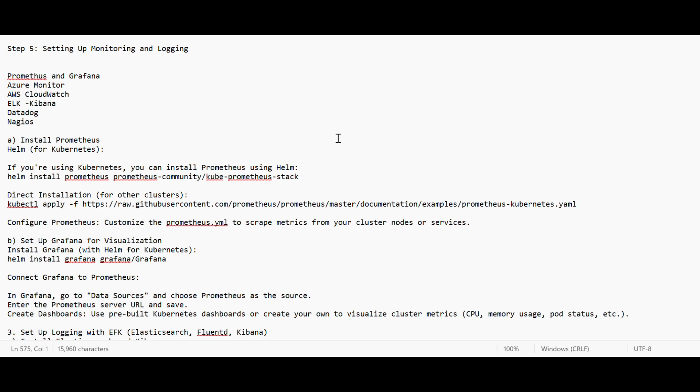Let me revise the steps. Step one was provisioning the infrastructure using IaC tools. Second was fetching the code from SCM. Third was setting up the CI/CD pipeline. Fourth was deploying your application. And fifth is setting up monitoring and logging.